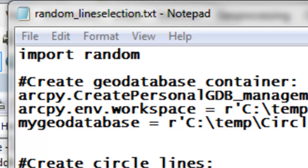Welcome back to NRM 638, Python scripting for ArcGIS applications, Spring semester 2015. This is an e-learning class at the University of Alaska Fairbanks. In this session, we're going to randomly select features. As an example, we'll randomly select line features, but the same idea applies to randomly selecting points or polygon features.